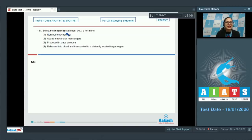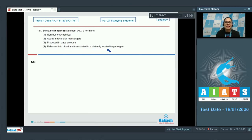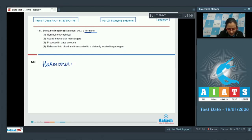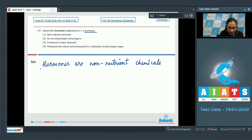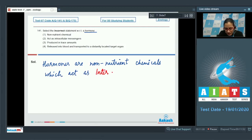Question 141: Select the incorrect statement with respect to a hormone. The options are: non-nutrient chemical; act as intracellular messengers; produced in trace amounts; and released into blood and transported to a distantly located target organ. Hormones are non-nutrient chemicals which act as intercellular messengers.